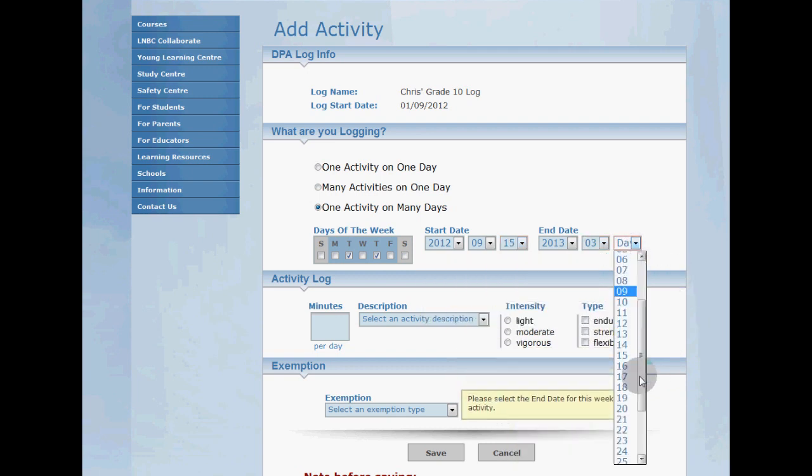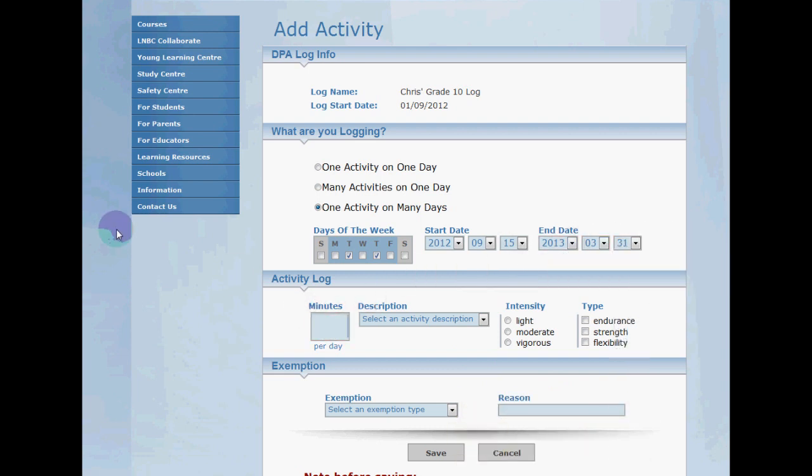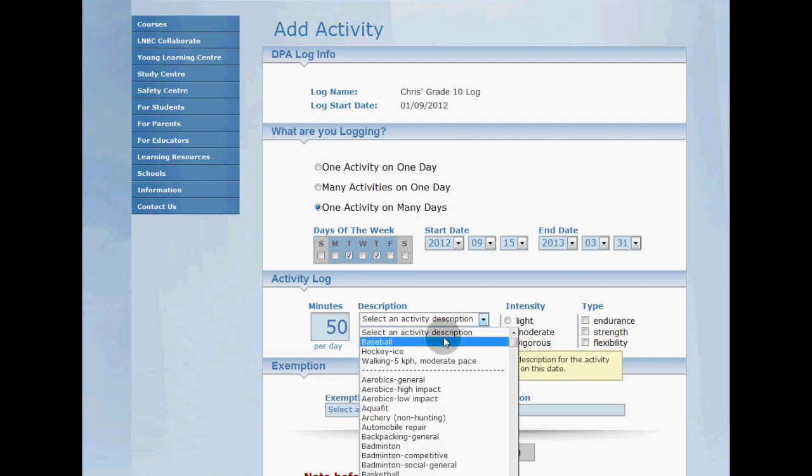All right, next I'll type in 50 minutes and I'm going to select ice hockey. Notice that my frequently logged activities appear at the top.